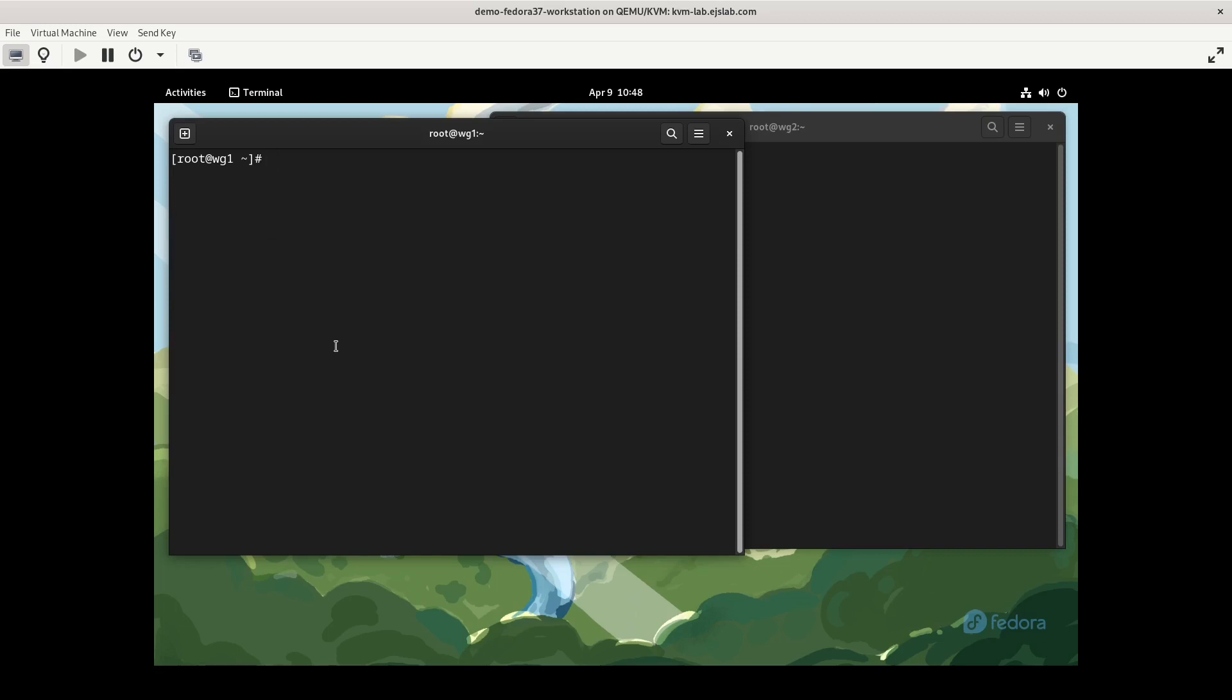A way to work with this, and there's probably other solutions, but I like using the tee command. So I'll do wg genkey, pipe this to tee, and what tee is going to do is show standard output as well as output the standard output to a file. So I'm just going to output it to private.key. There is no significance to the name of the file, you can make it be whatever you want. Since we're using tee, that means there's still standard output that can be piped. I'm going to pipe to wg pubkey and then output the public key to public.key.